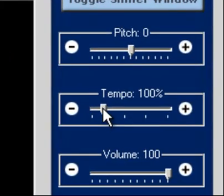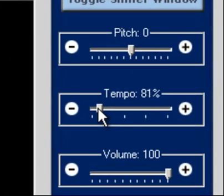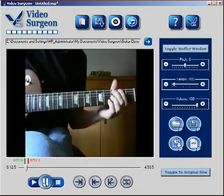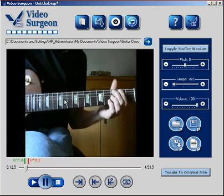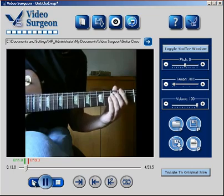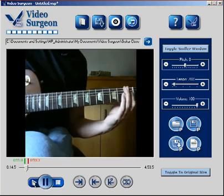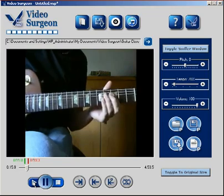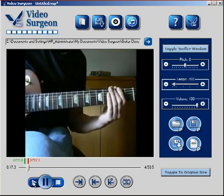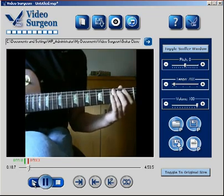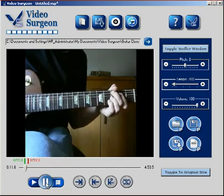The second feature is the ability to slow the video down. We can drag the slider — let's pull this down to, say, 70% — and then when we play this back we're more able to see and to follow along with what he's doing.